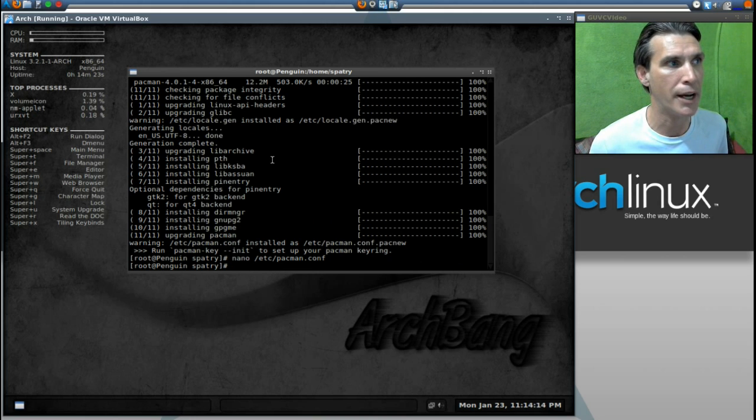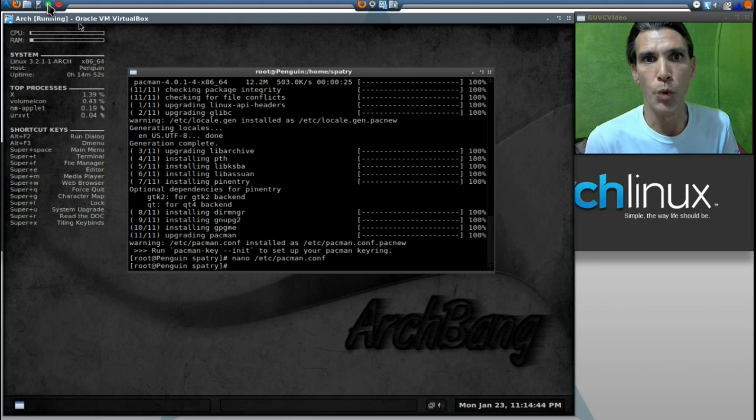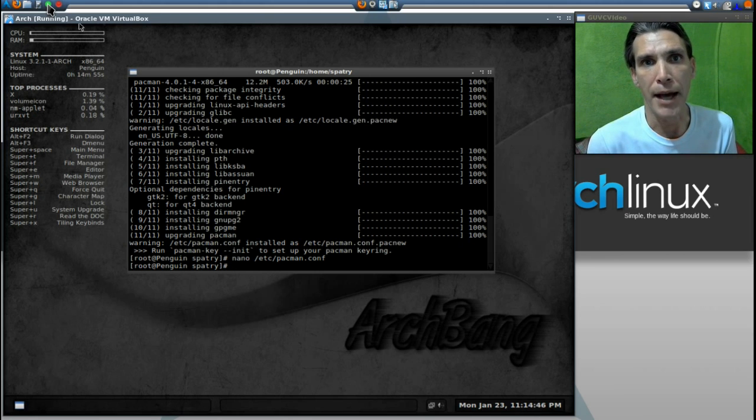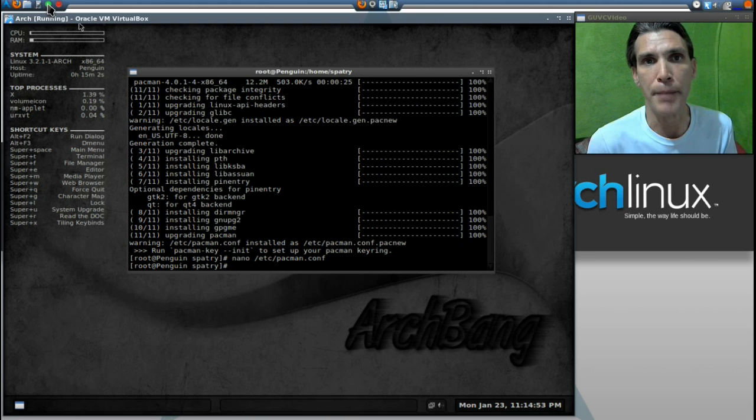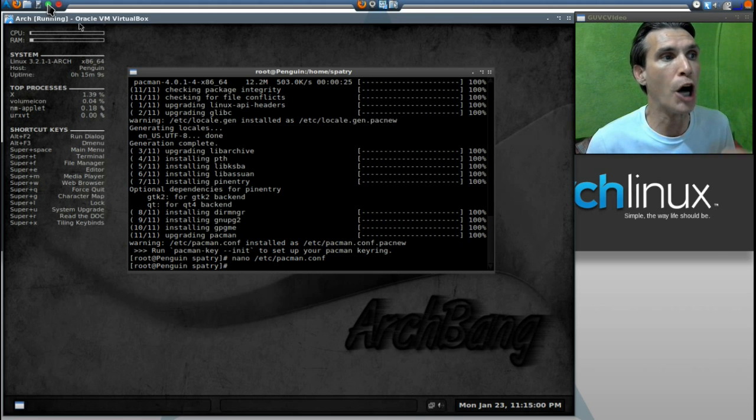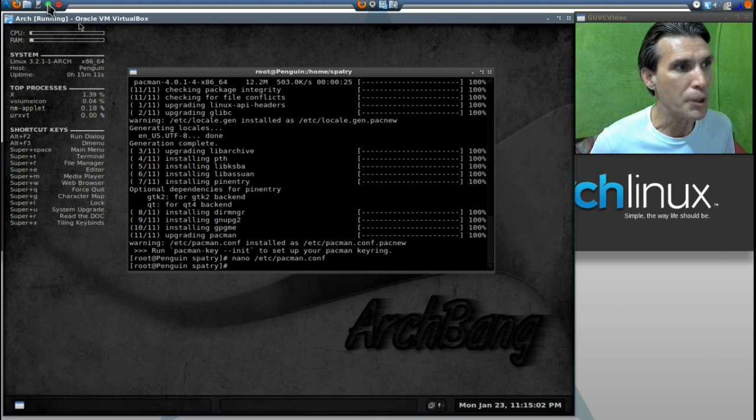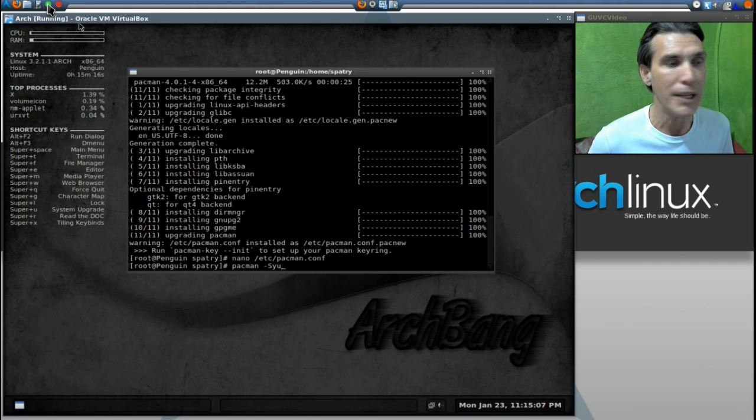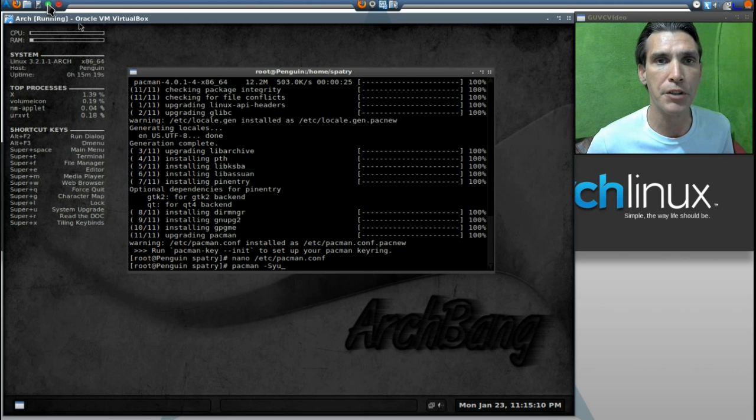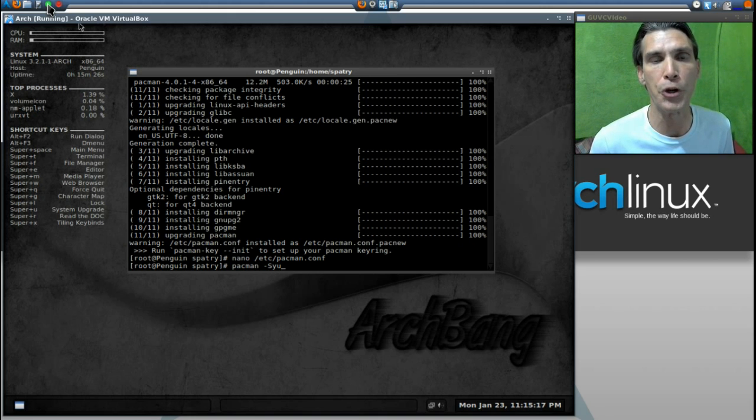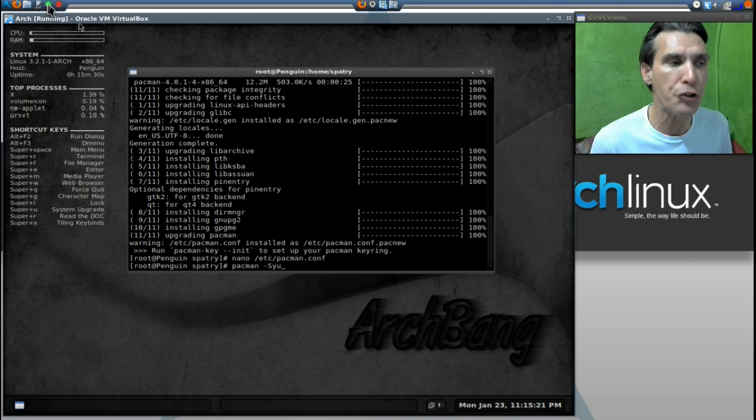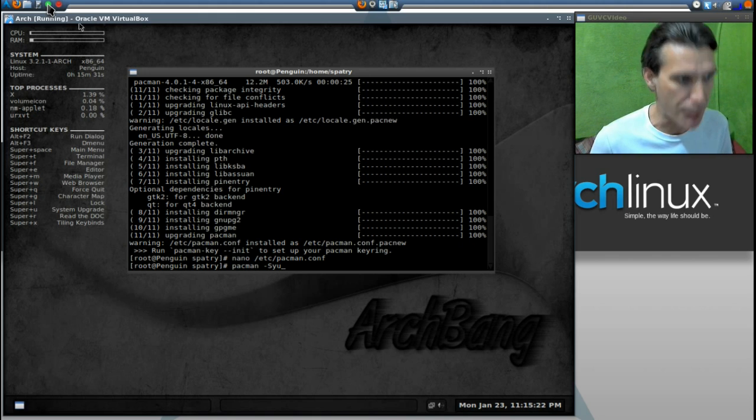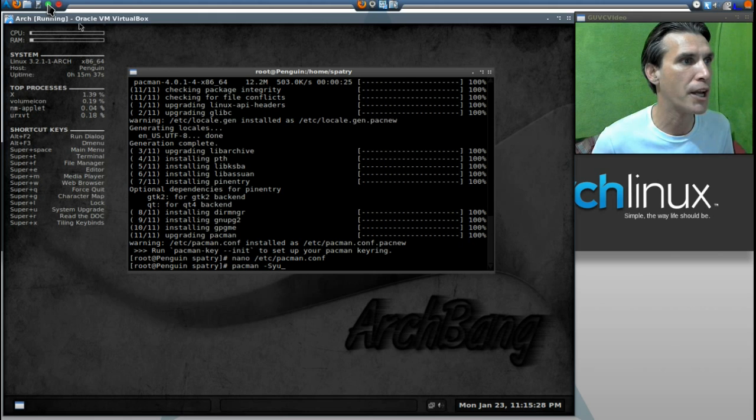Now, whenever you update the Pacman configuration file, you're going to want to update it, and that's normally done with Pacman capital S, lowercase y, lowercase y. But since we're doing an upgrade, it will automatically do that when we issue our command here, Pacman hyphen S-Y-U. To get that to come up, I just hit the up arrow key because you have commands that you previously typed into your terminal stored in the bash history so that you don't have to type that in again.